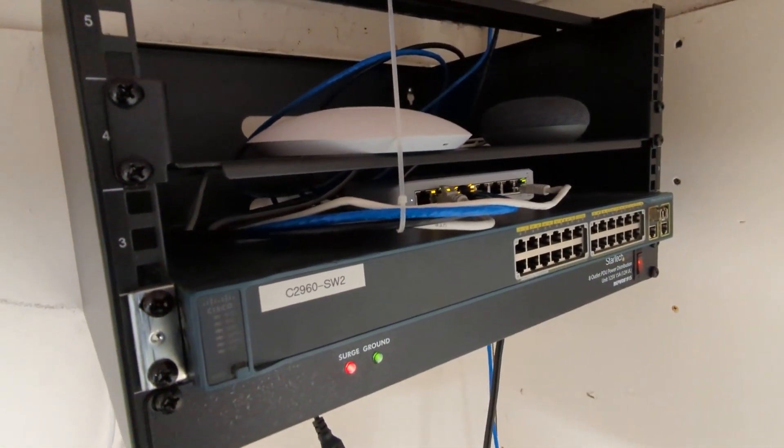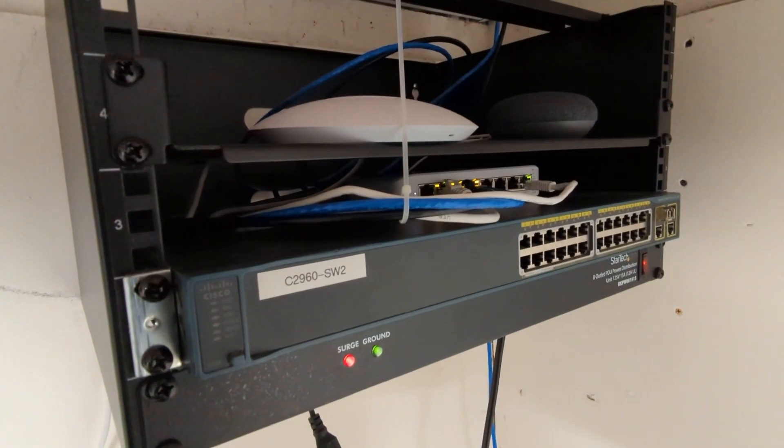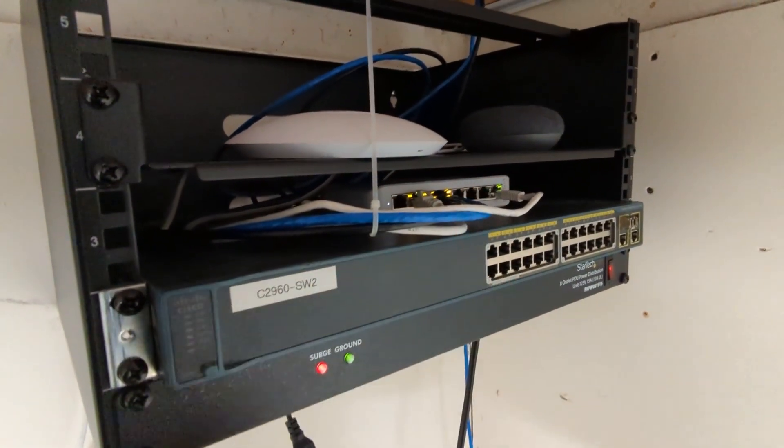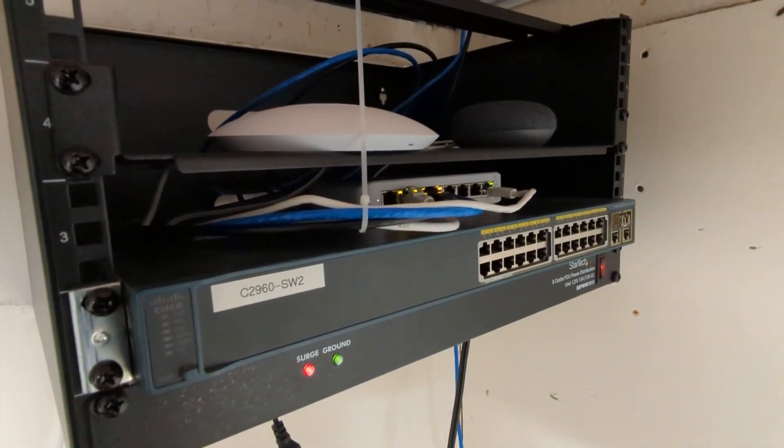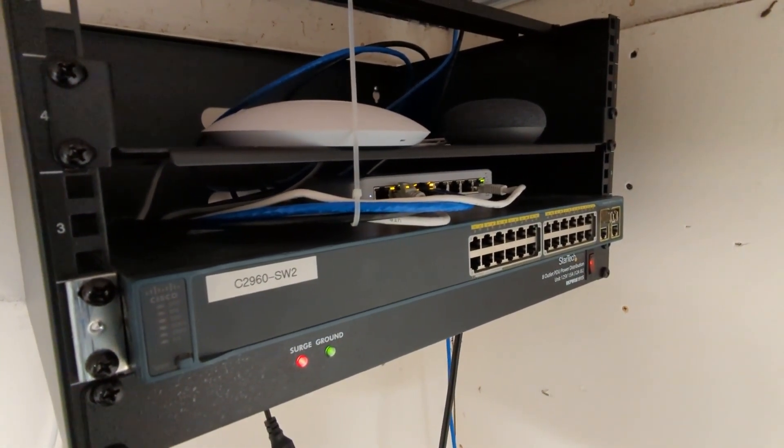And now it's nice and quiet in here. So we'll go inside, and we'll provision this, and it should be ready to go.